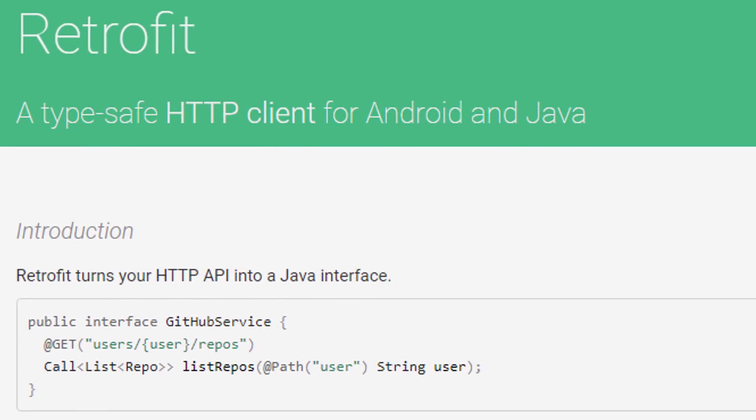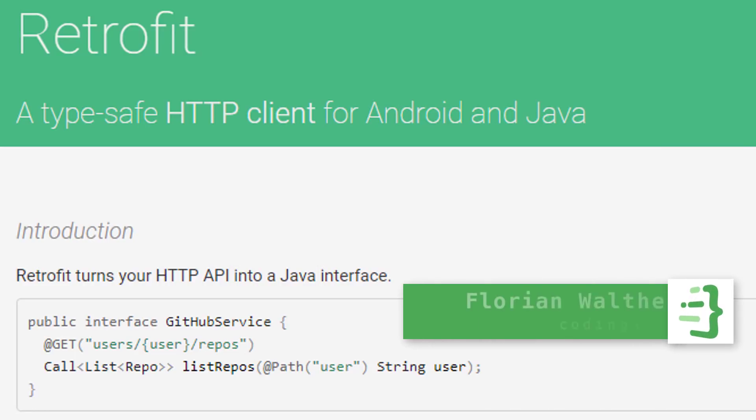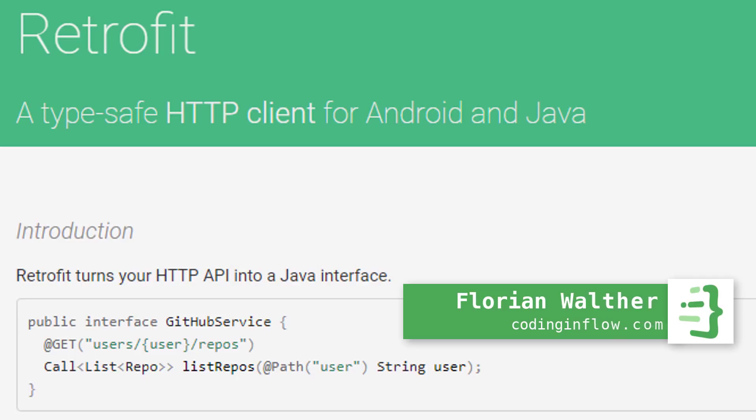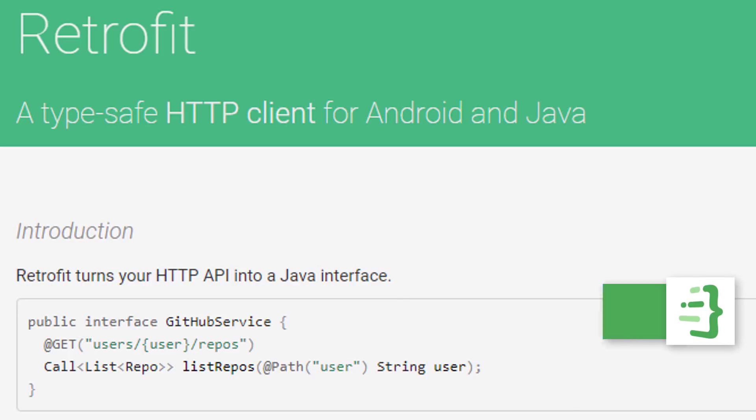In this tutorial we will learn how to use Retrofit, which is a very popular Android and Java library that makes it pretty easy to send and retrieve data from a web service. It provides an abstraction layer over HTTP calls and automatically generates all the complicated low-level networking code for us. We simply have to create a Java interface that contains method declarations for the different network operations that we want to do on the server, add some annotations to these methods, and Retrofit then generates the actual implementation for them.